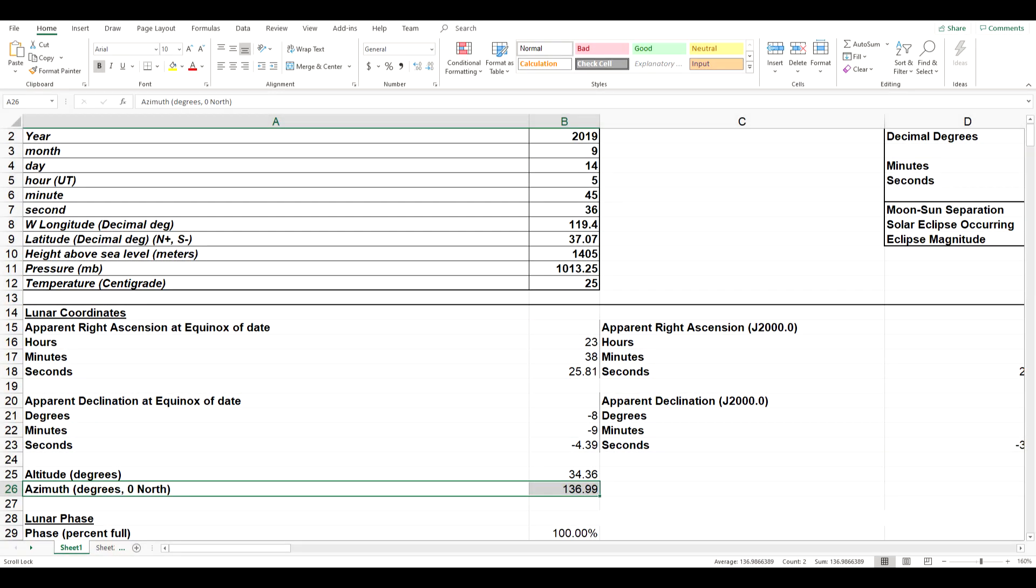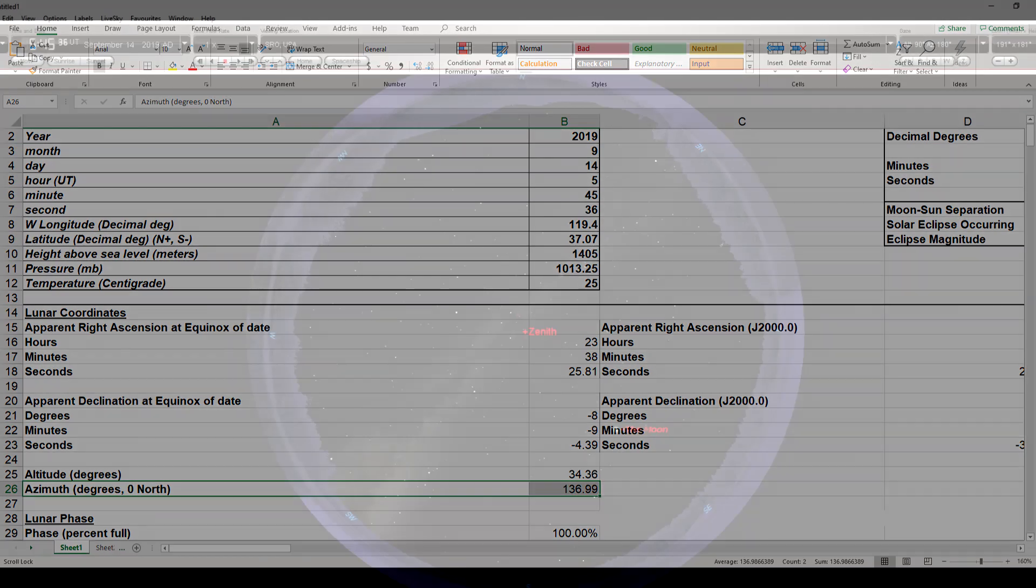So how do we determine where the moon should have been at that time? Well we can calculate it ourselves, which is what I did in a spreadsheet that I published a few years ago on this channel. I'll include a link to that video as well as to the spreadsheet itself in the video description. You simply plug in the location and the time and it gives you both the equatorial and the altitude azimuth coordinates of the moon based on tables from a book that has been published now for decades.